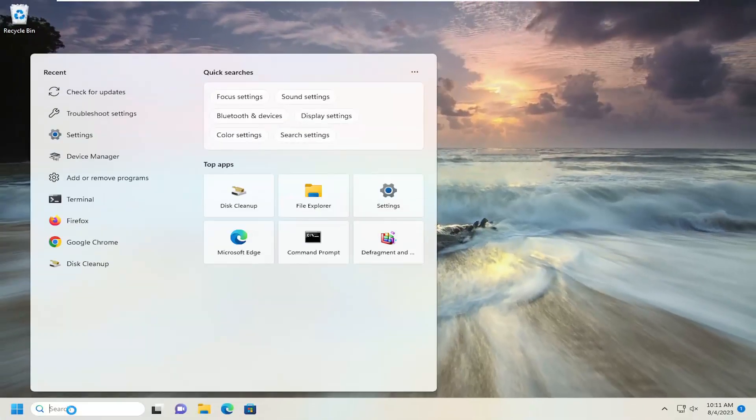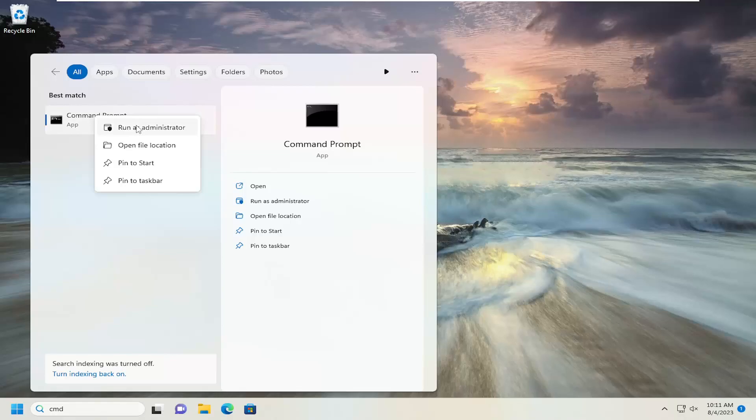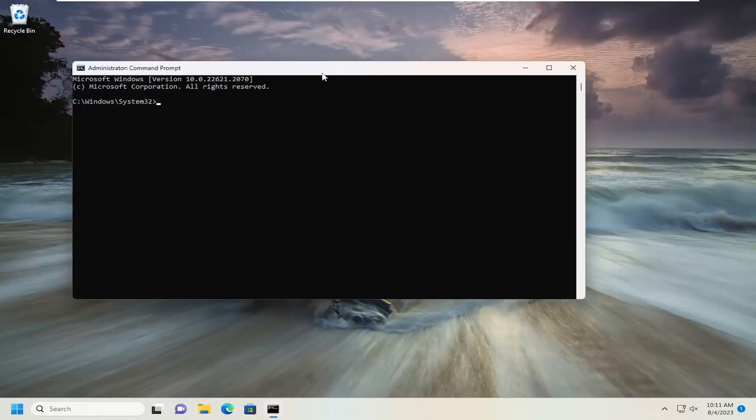If you open up the search menu once more, type in CMD. Best match, you'll come back with Command Prompt. Go ahead and right-click on that and select Run As Administrator. If you receive a user account control prompt, select Yes.